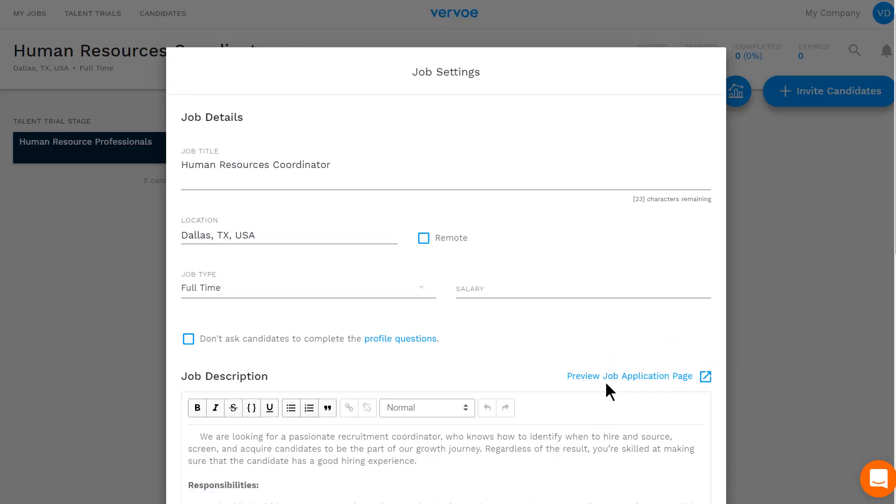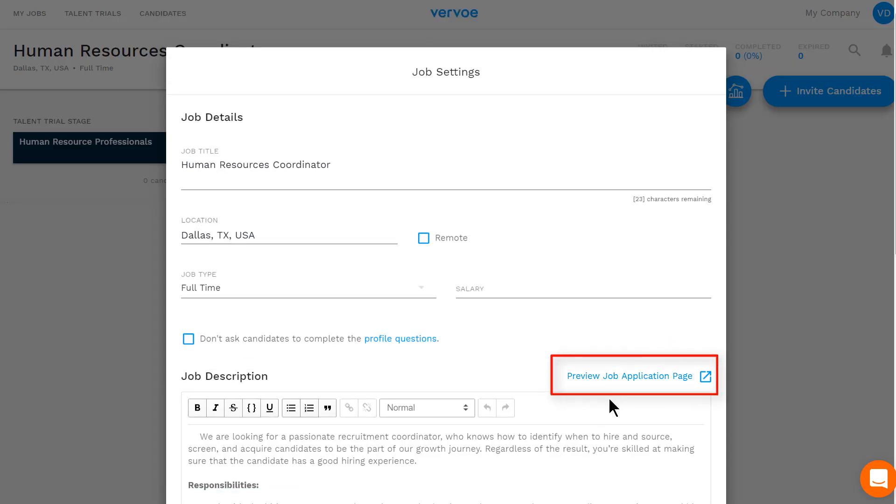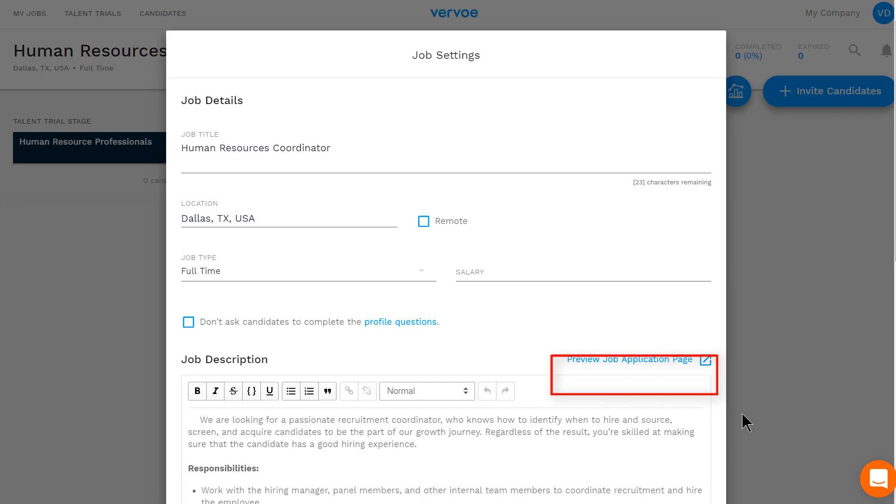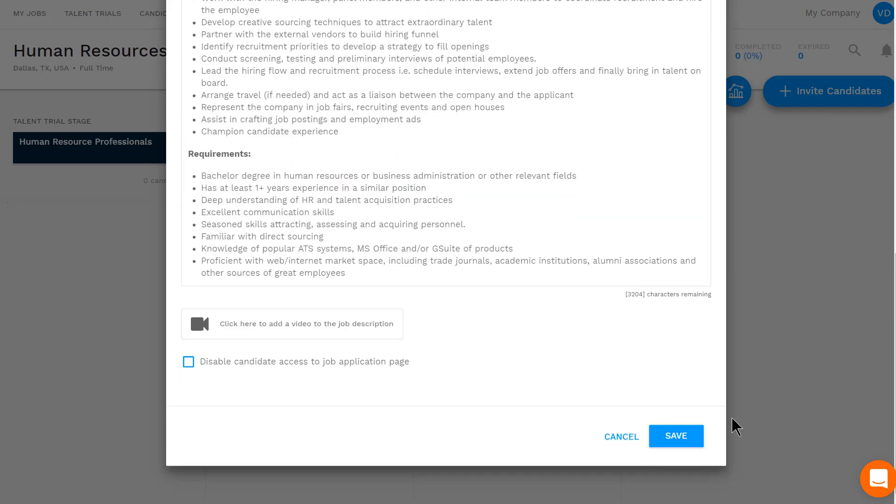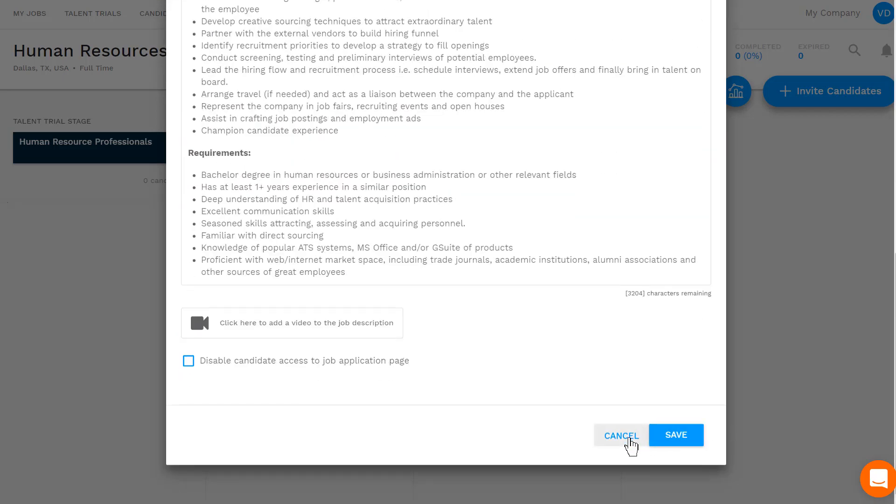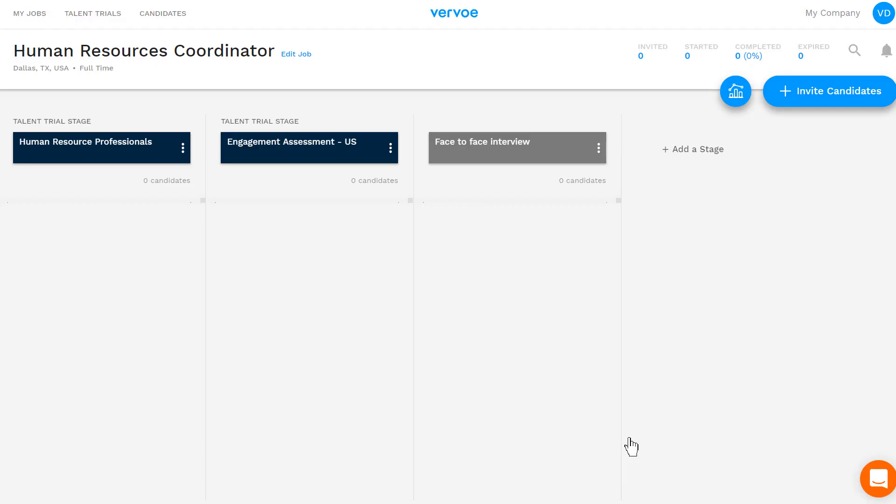You can go here to preview your application page. Post your job wherever you like, and soon enough, candidates will start applying and appearing in your first stage.